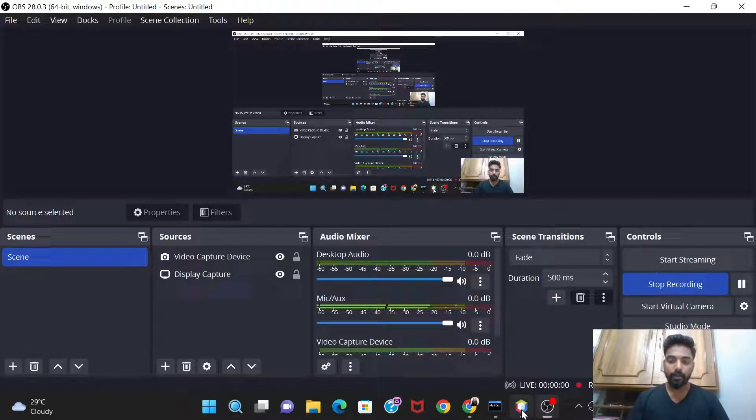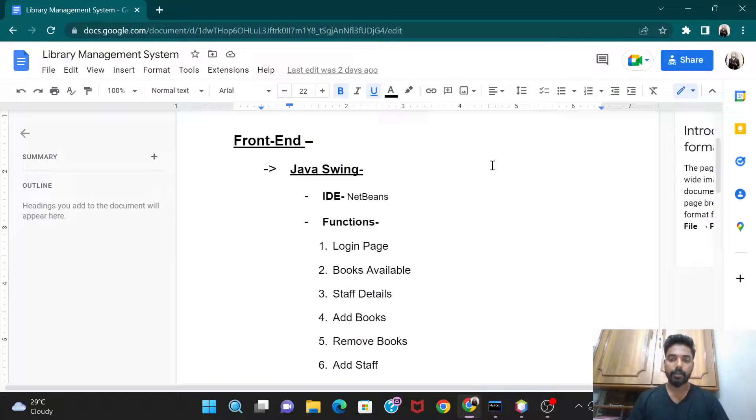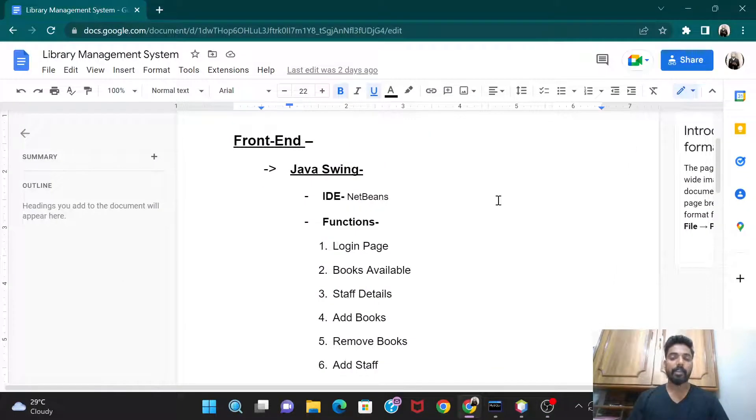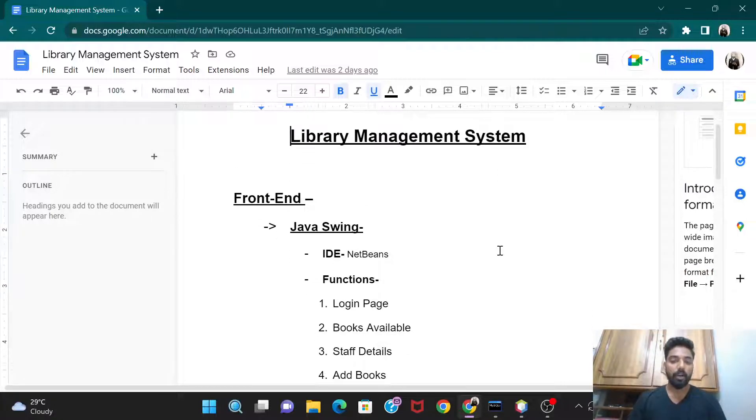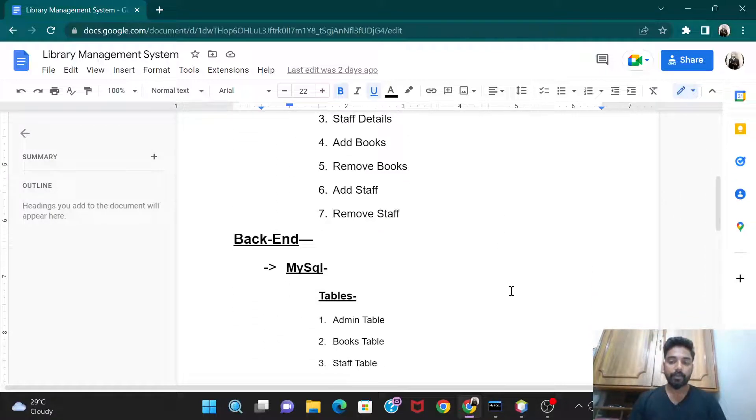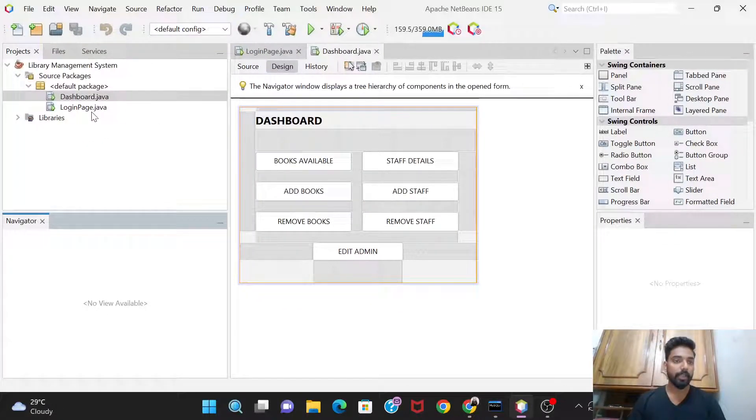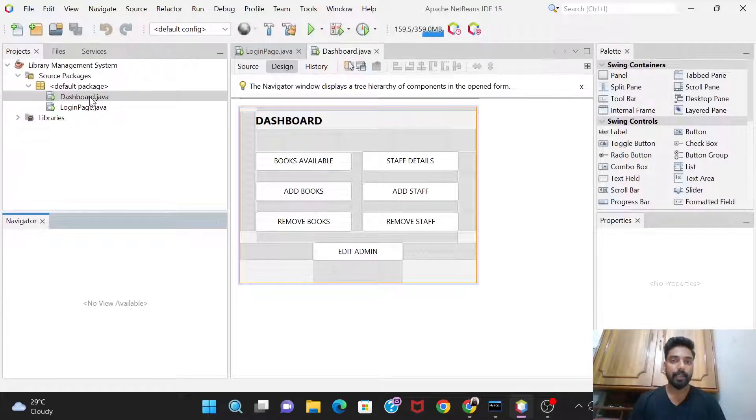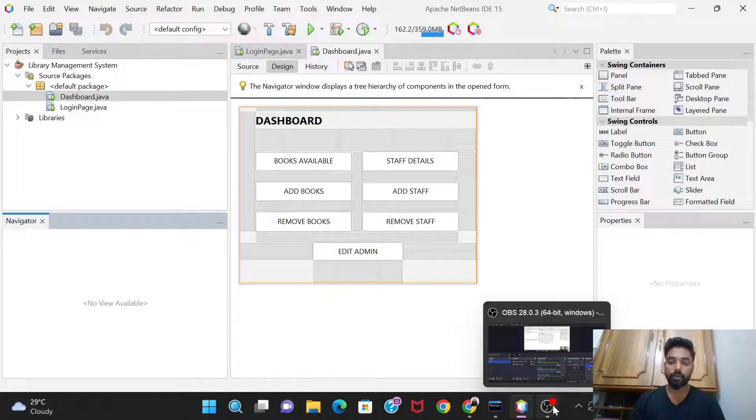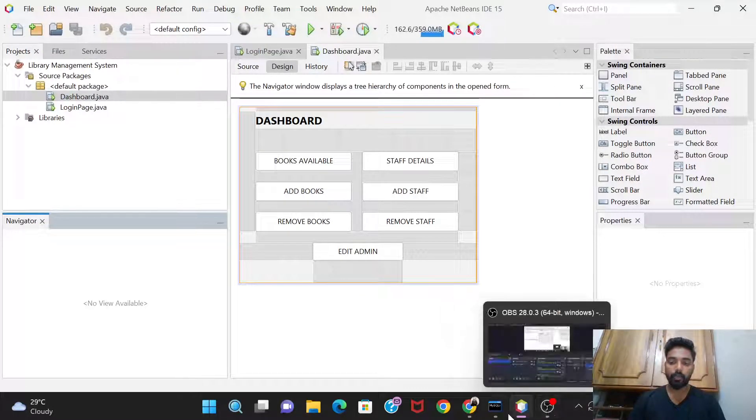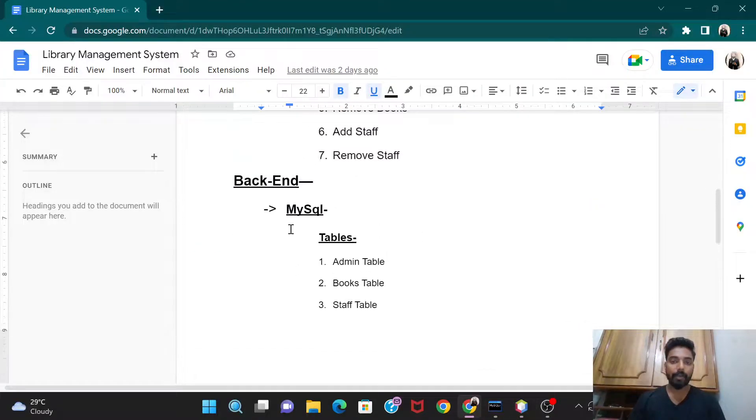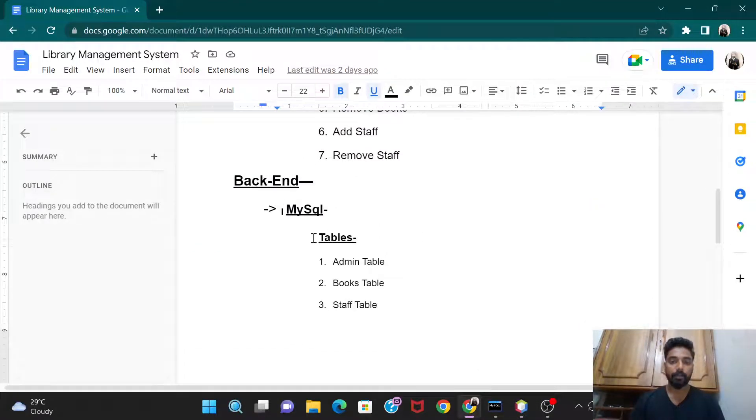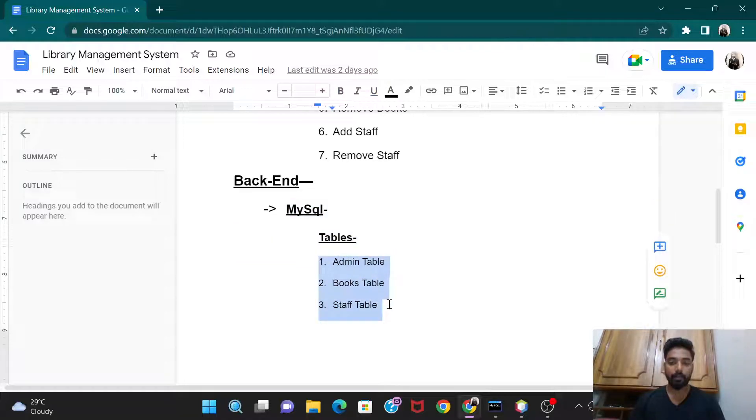Hello friends, welcome back to the project library management system. So till now we have designed the login page and the dashboard. Today we are going to do the backend part, that is working on MySQL to build these tables: admin table, books table, and staff table.